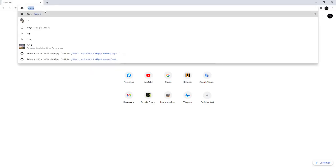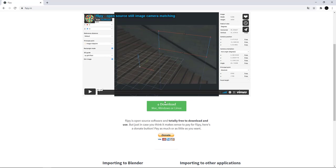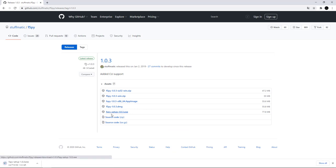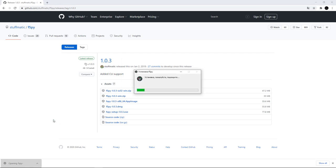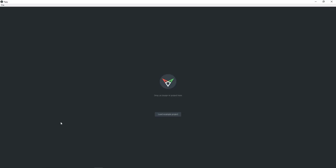So let's see how it works. Go to F-Spy I.O, scroll down and click the download button. Choose the Windows version. Wait for it to download and install it. After it's installed, the software will open automatically.